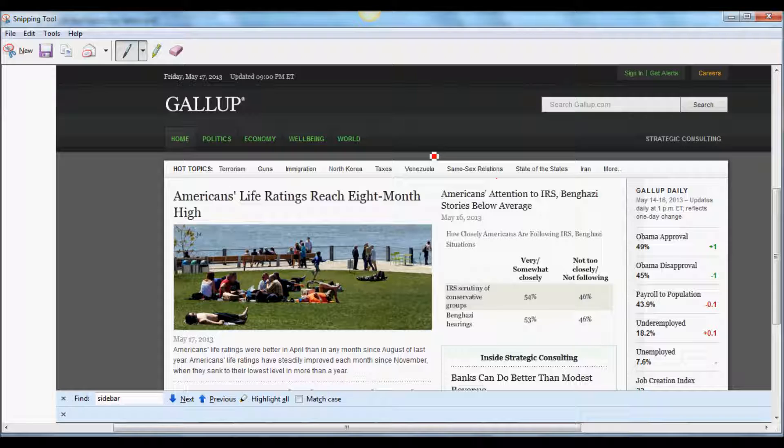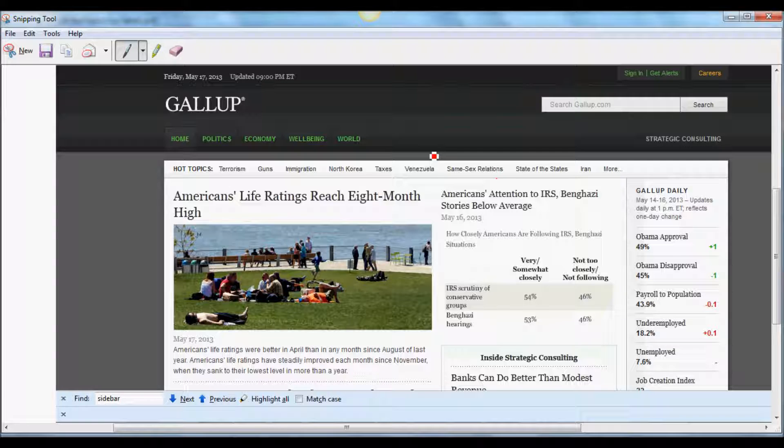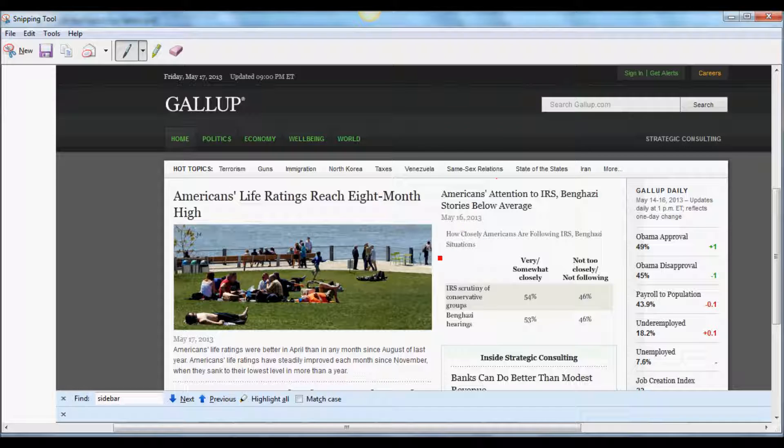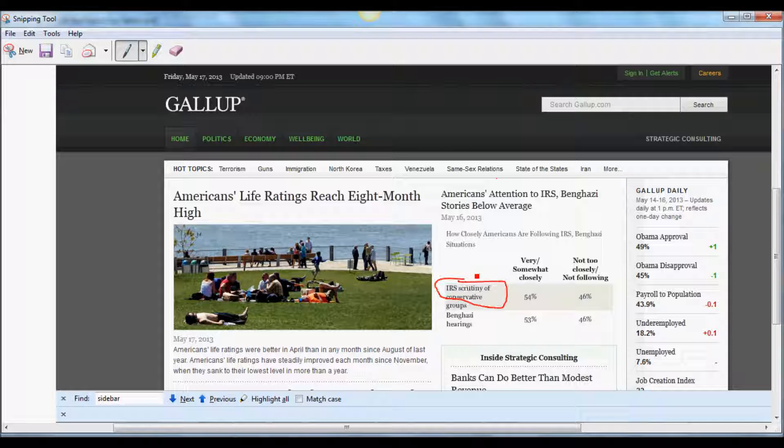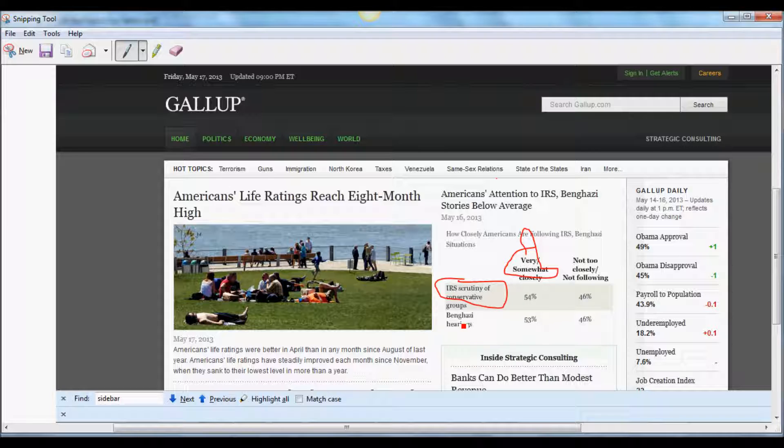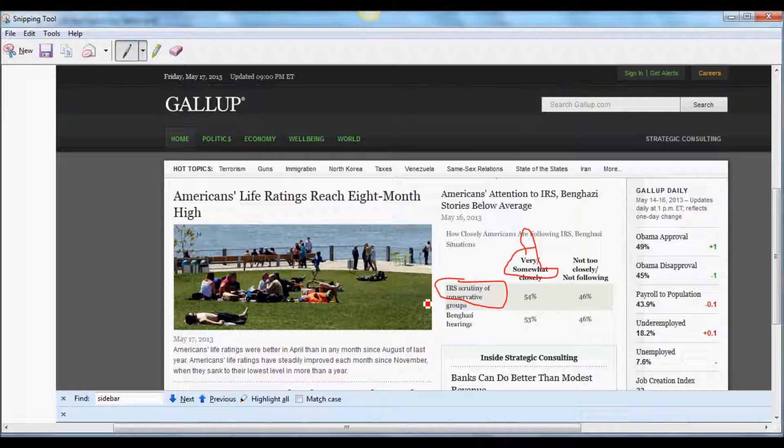The easiest way to understand cross table is to visit Gallup's site. Gallup does all kinds of surveys, including political surveys. This example on their site shows a cross table in action with two variables: current issues the government is facing, such as IRS scrutiny of conservative groups and Benghazi hearings, and the public sentiment about those issues.